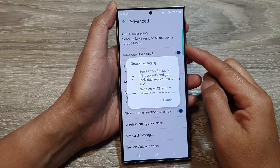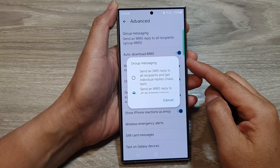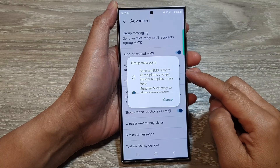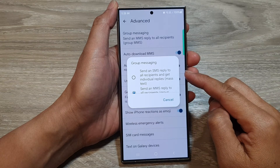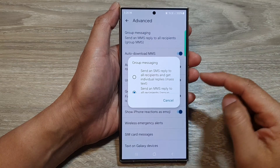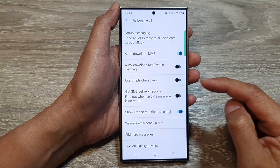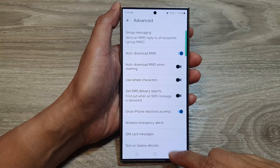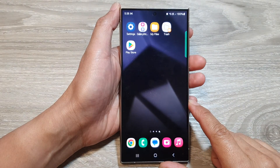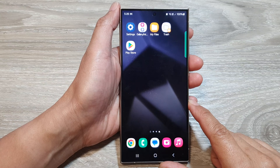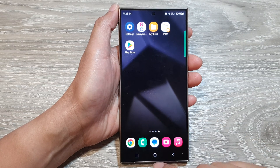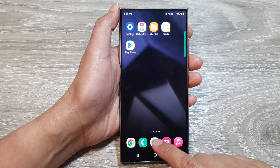How to set text messages group messaging to send as SMS or MMS on the Samsung Galaxy S24 series. First, tap on the home button to go back to the home screen. And from the home screen, open up the text messages app.